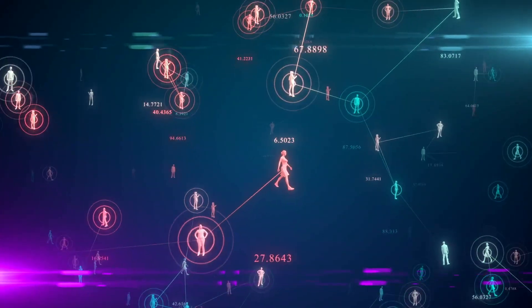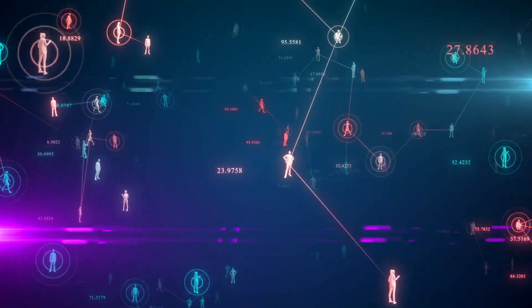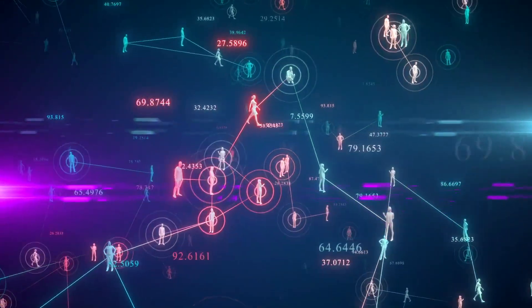Healthcare is another critical area where AI bias shows up. AI systems help diagnose diseases and manage patient care. But if these systems are trained predominantly with data from one ethnic group, they might be less accurate for people of different backgrounds. This can lead to misdiagnosis and inadequate care, highlighting the life or death stakes of AI biases.